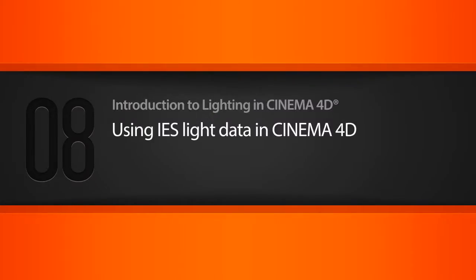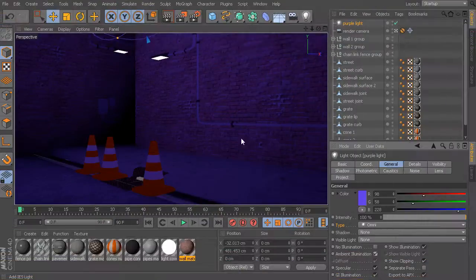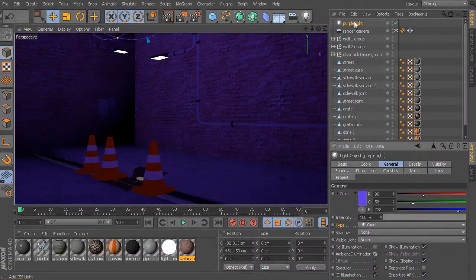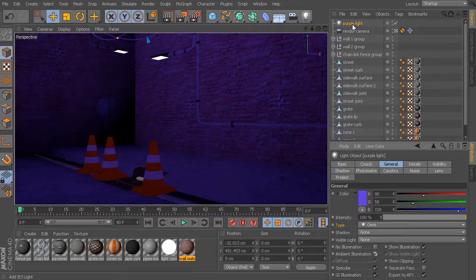In this particular alleyway scene, I have this sort of purple tint that's been applied. This is just coming from a simple light that I've dropped in here, a basic omnidirectional light.